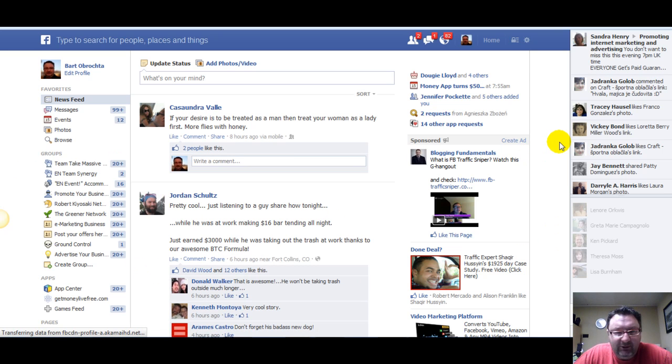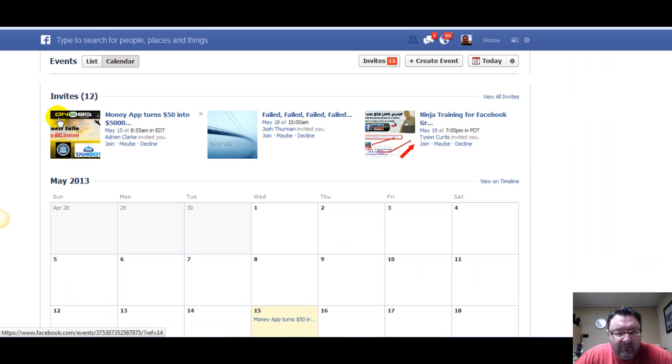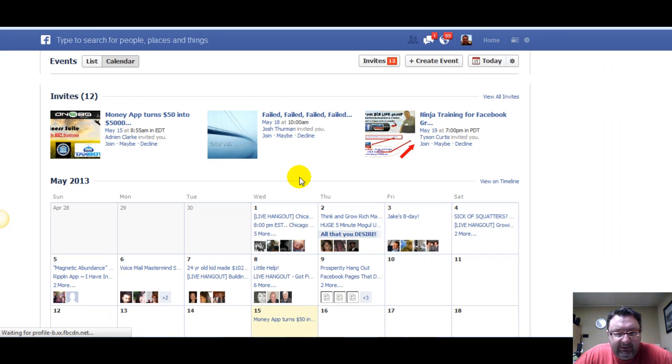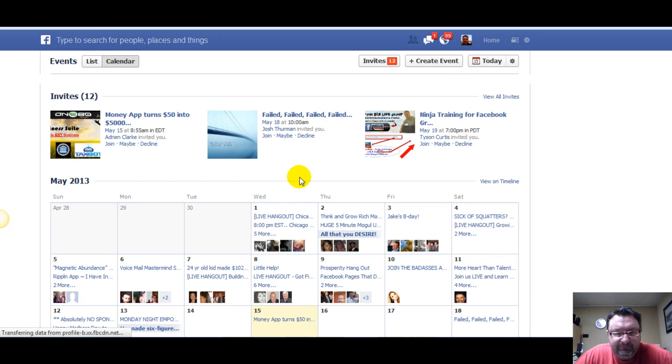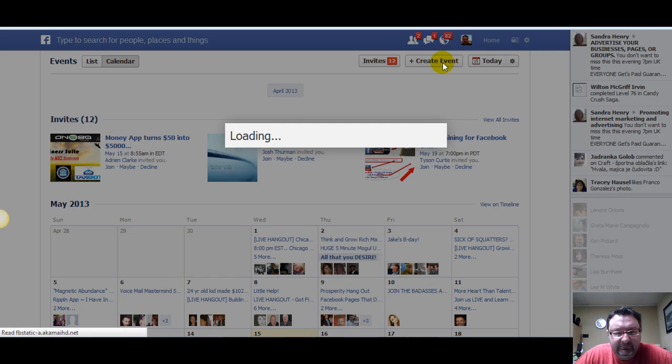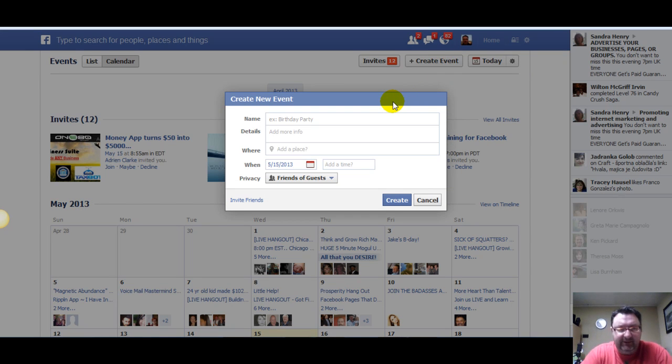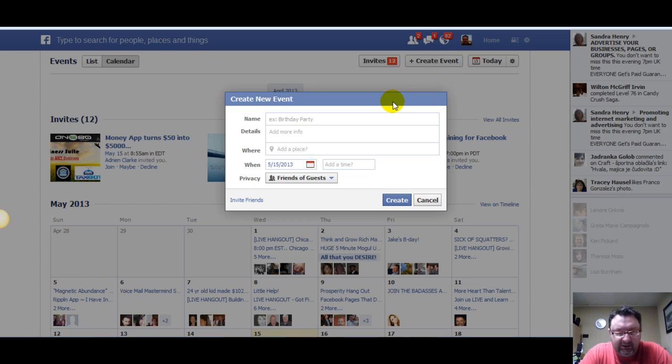Basically when you log into Facebook, this is your newsfeed right here. You click on Events and Create Event, and then you just put the name of your event, whatever it is - webinar, whatever.